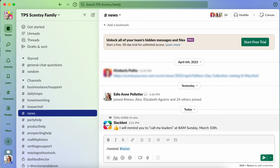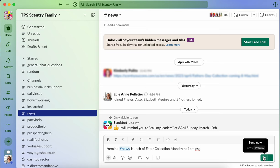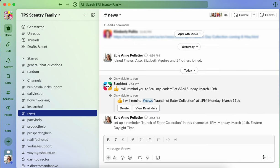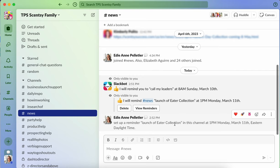The what is launch of Easter collection. And the when is Monday at 1 PM Eastern time. And so then when I hit send, now it says set up a reminder, launch of Easter collection. In this channel at 1 PM Monday, the 11th Eastern daylight time.